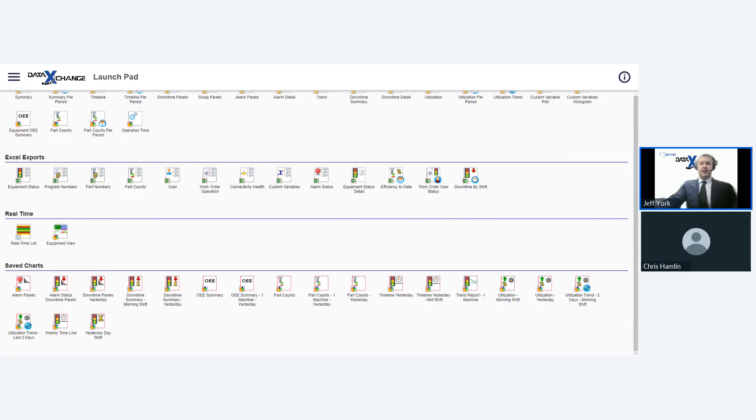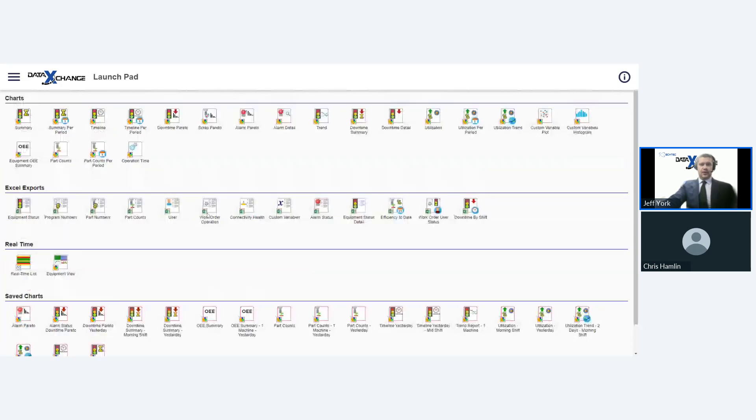Now, for those of you that have been with us for a while, you might remember that save charts were originally in our Windows desktop application. But we decided to bring them inside of the Data Display browser-based application for some commonalities and to make them easier to find.